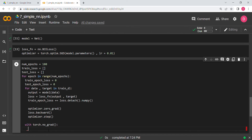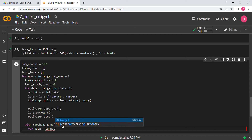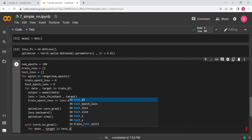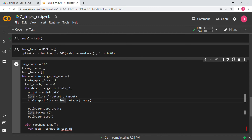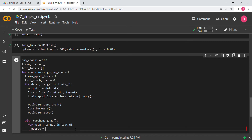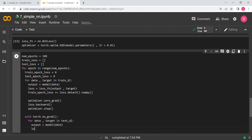We don't need to create the backward graph because we are not going to train the model. So for data, target in test_data_loader, we get output = model(data), compute loss = loss_fn(output, target), and accumulate test_epoch_loss.